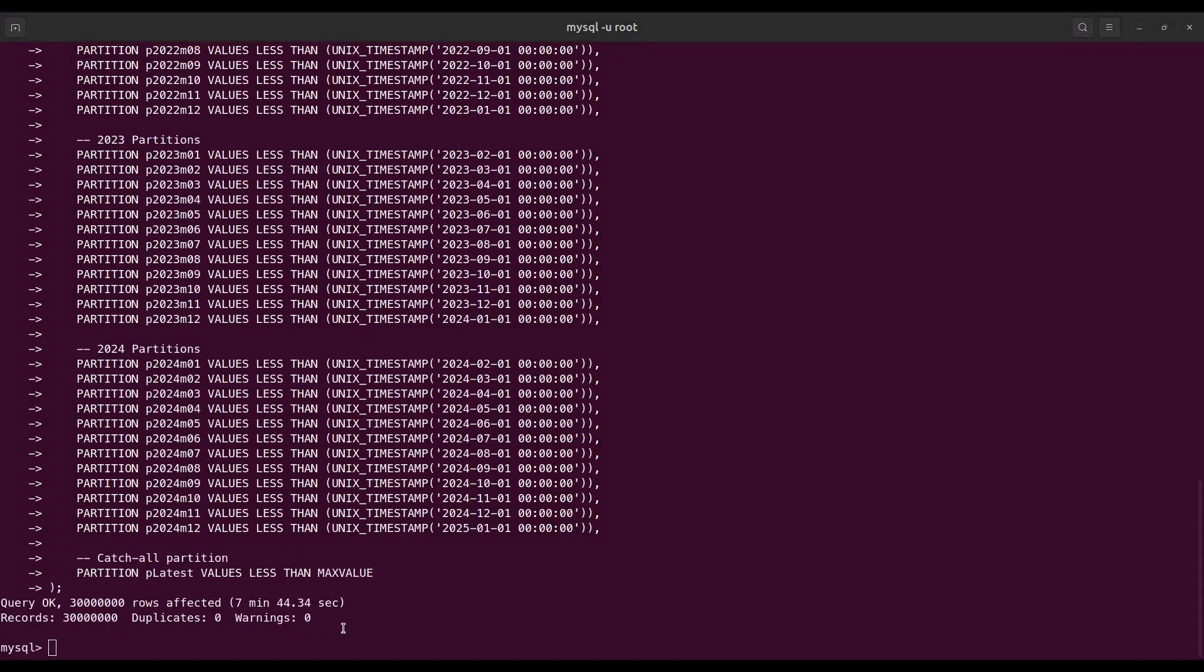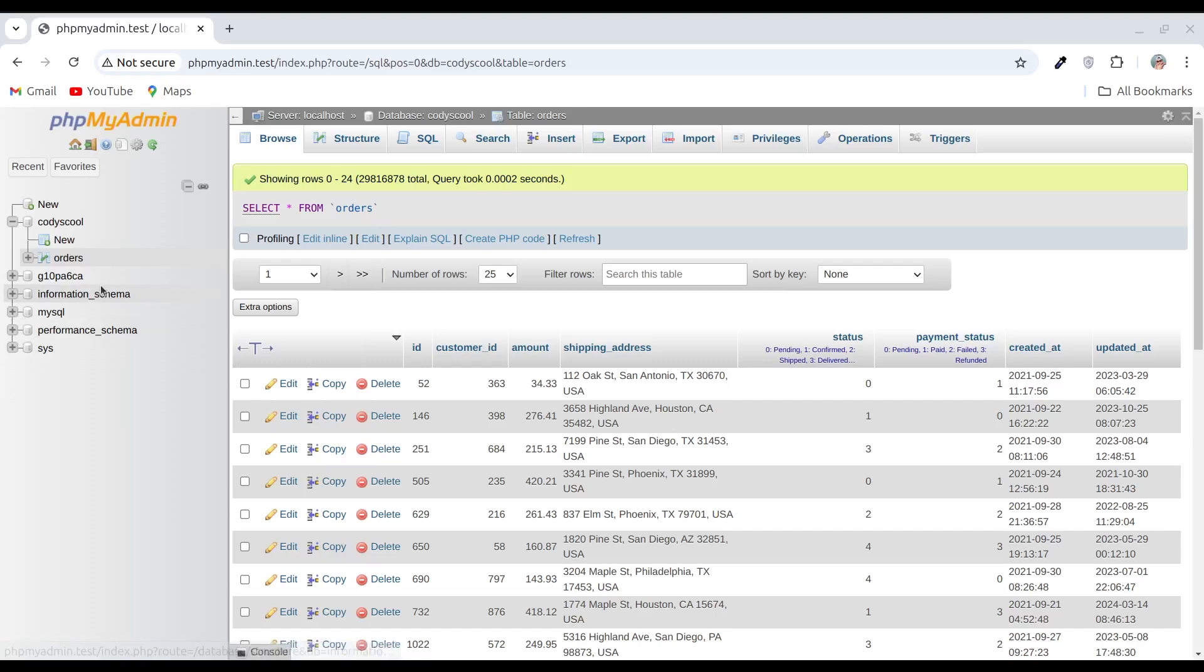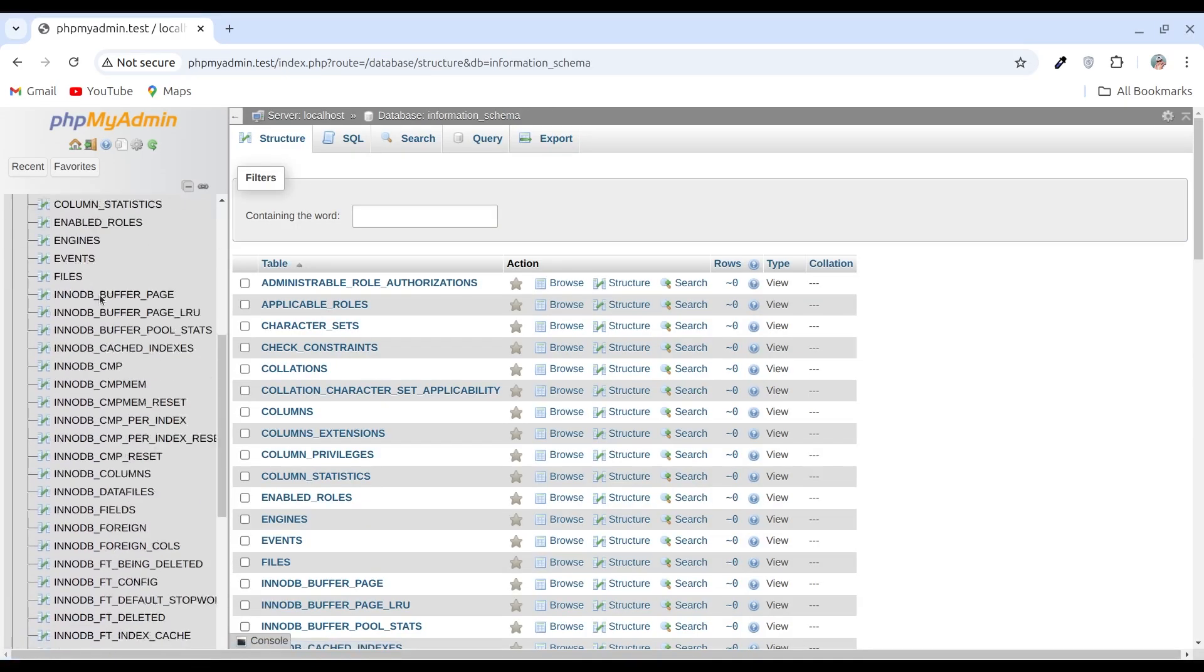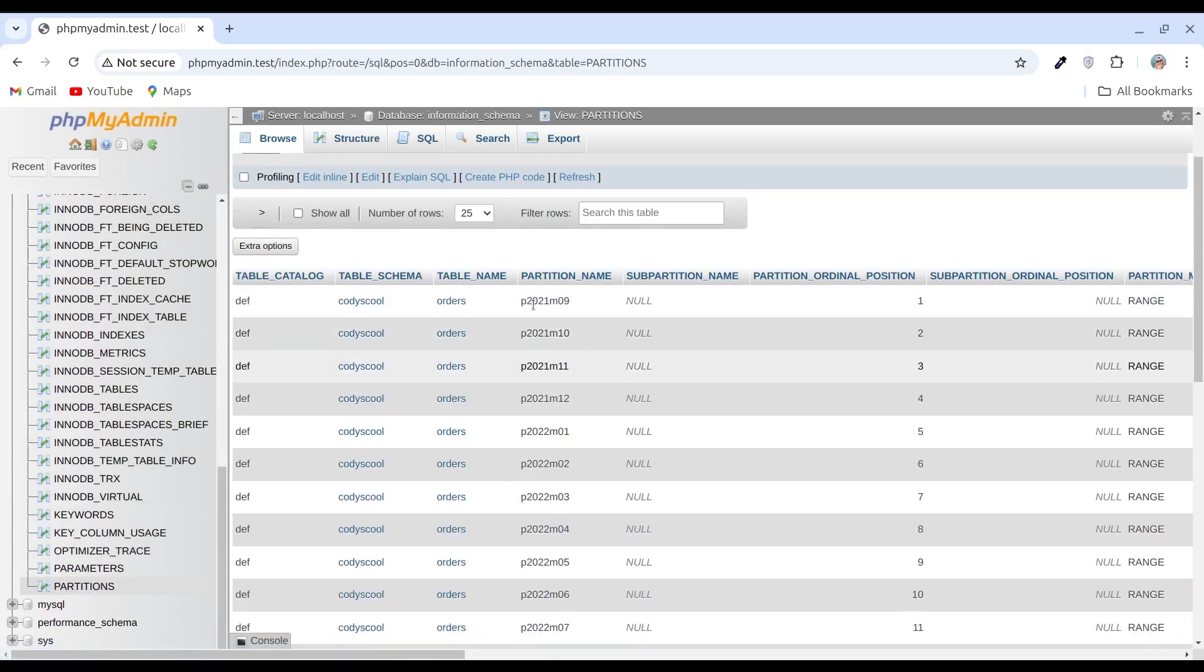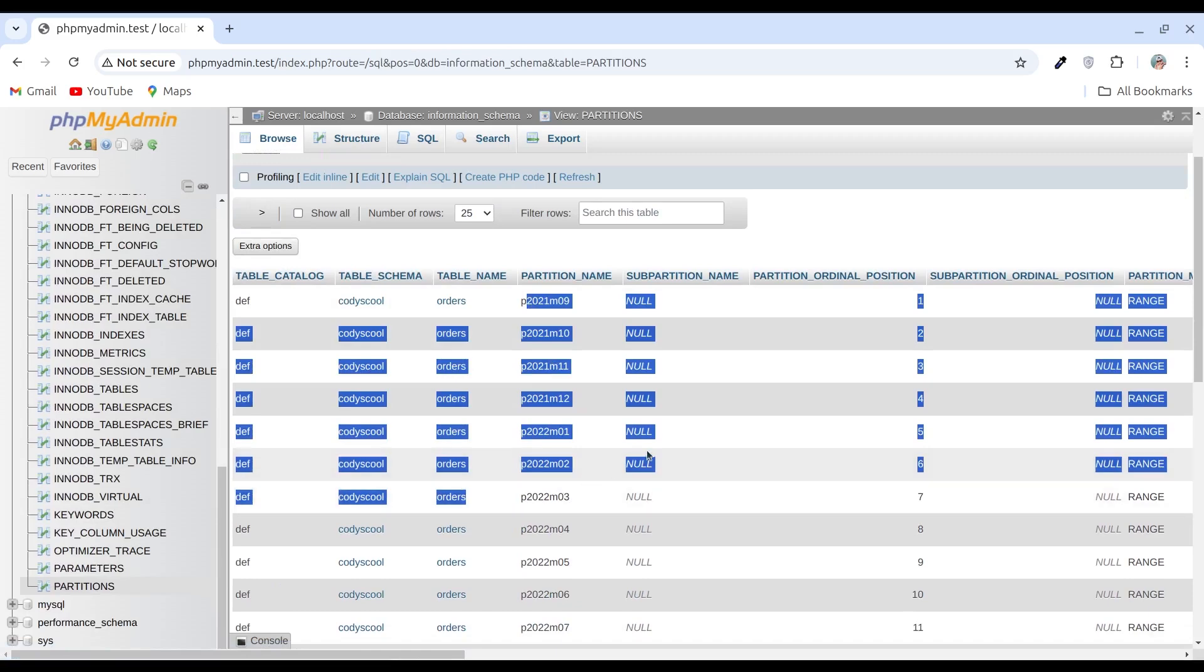Let's run it. Our partition has been created and we can check the partition details from the information_schema.partitions table. Here is our orders table partitions.